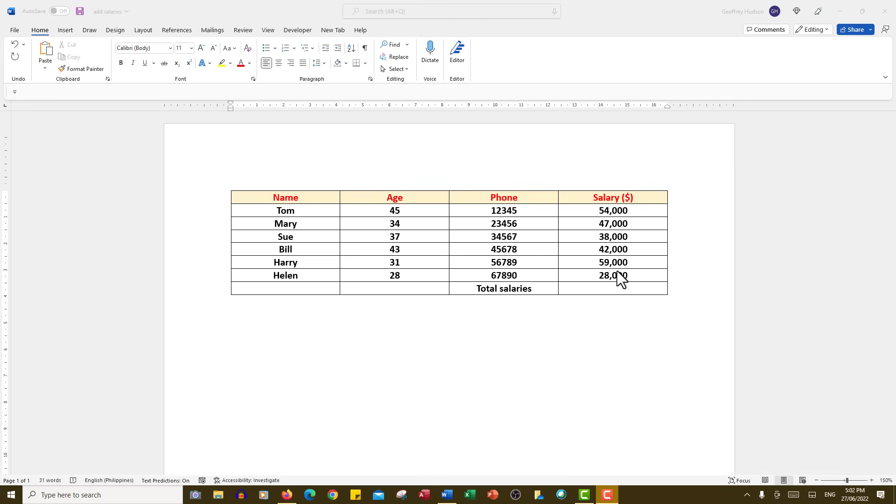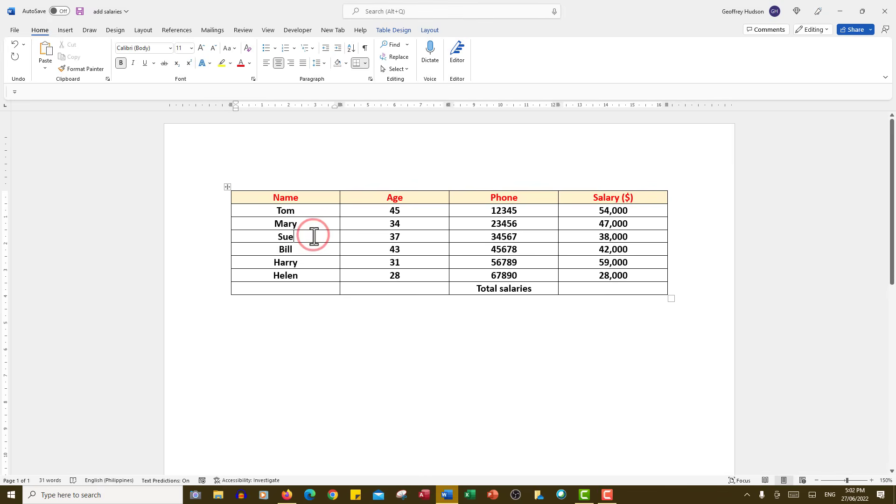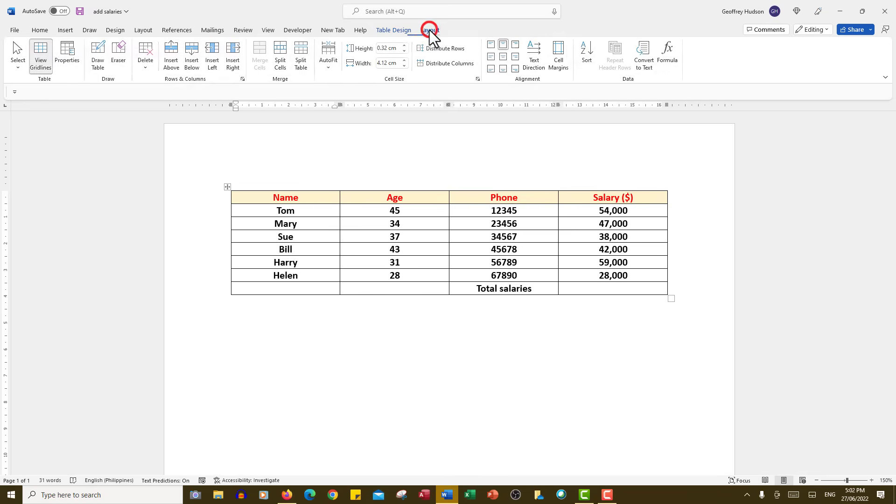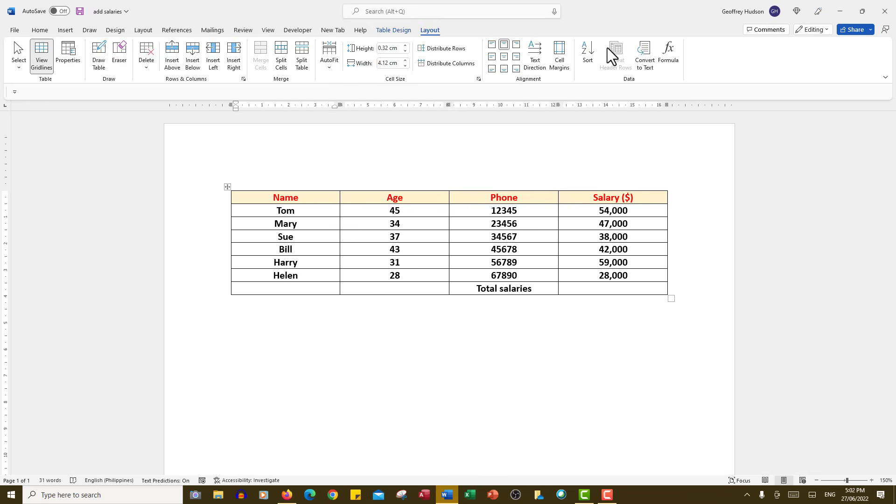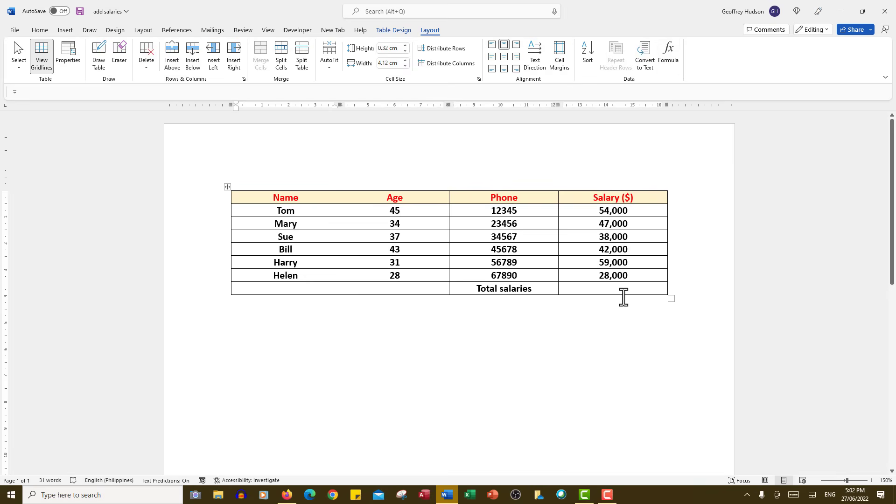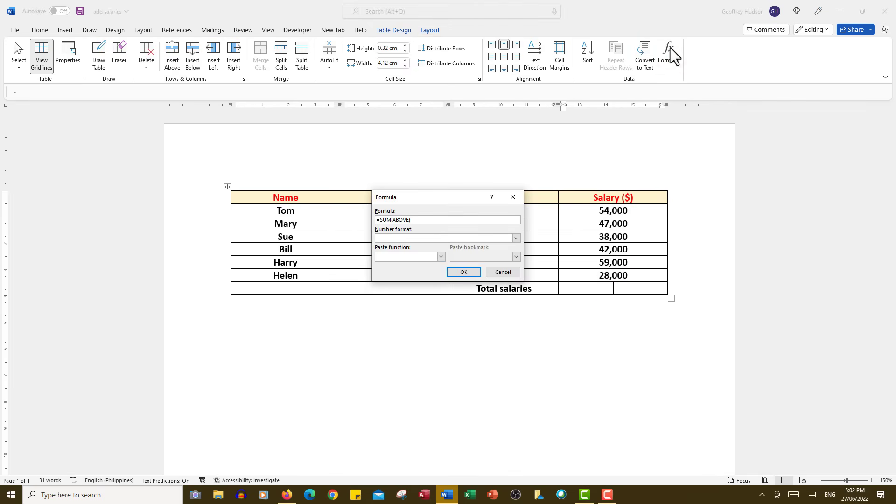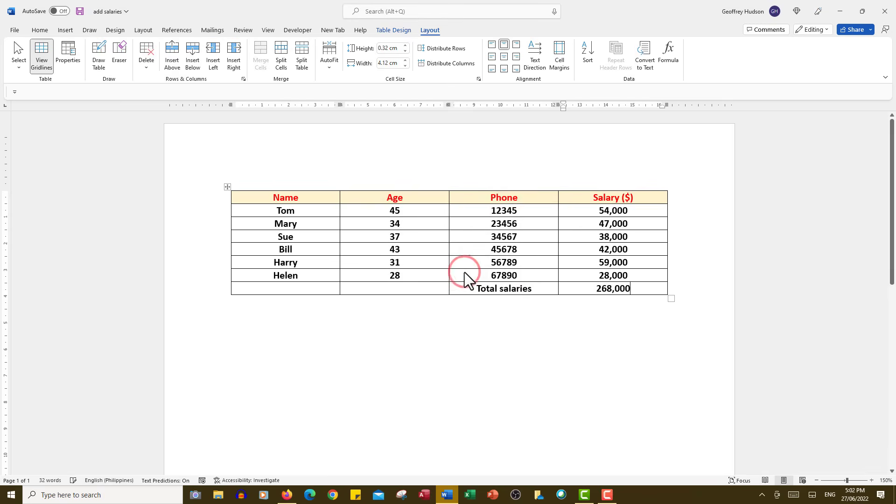I want to find the total salaries, so what I need to do is click in any cell in the table and this shows me the layout tab at the top. I click on the layout tab and at the far right I'll see formula. Don't click that just yet because what I want to do is click in the cell in which I want the answer. Now I can click formula and by default it shows me equals sum above, the numbers above. I'll click OK and the answer comes up 268,000.